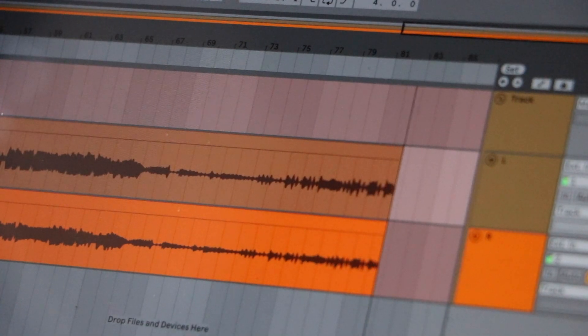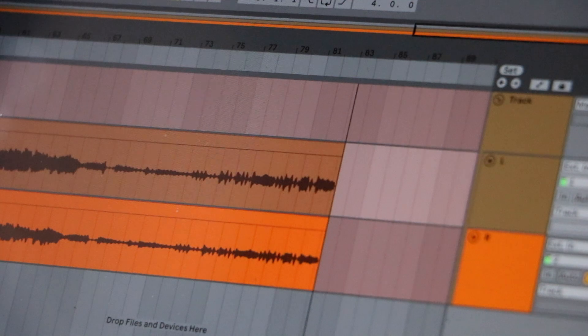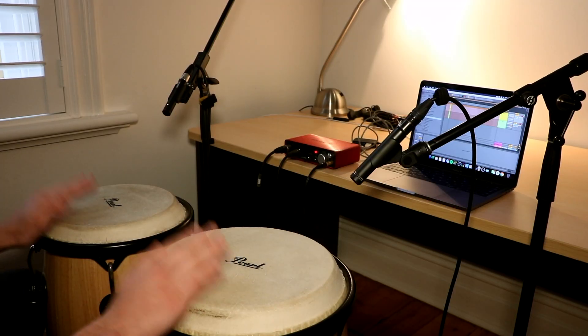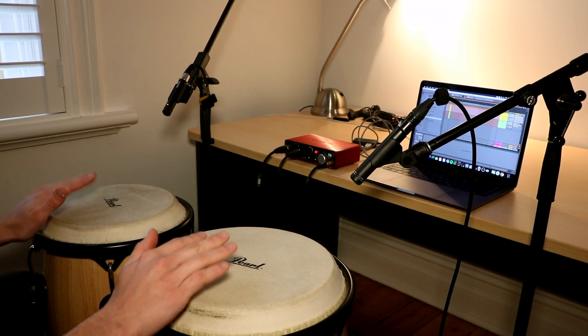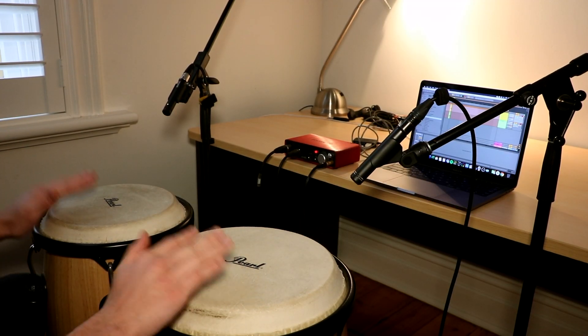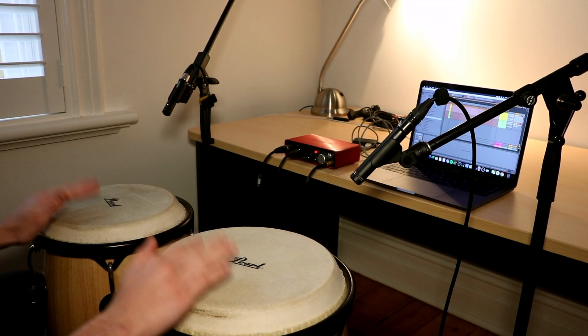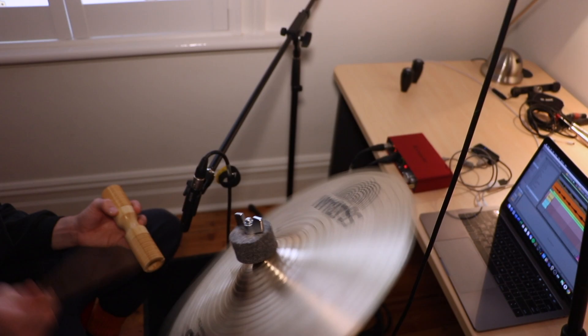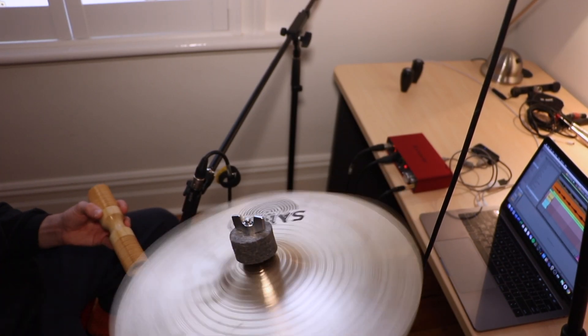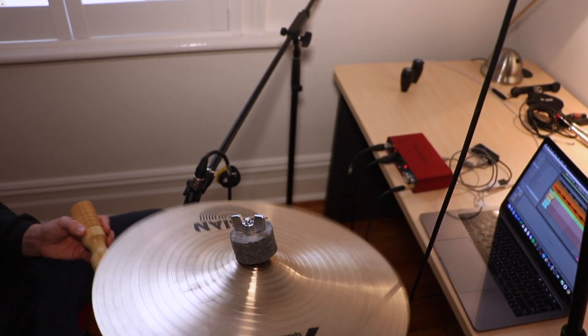In this recording, I was recording congas, shakers and different percussion instruments.